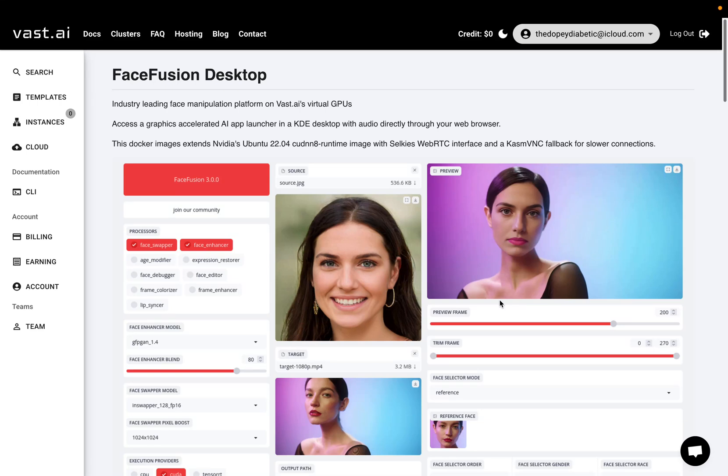Hey guys, welcome back to my channel. I had a few requests to update the template so that it doesn't use Pinocchio and that people can start using FaceFusion face swaps with Vast AI right away.